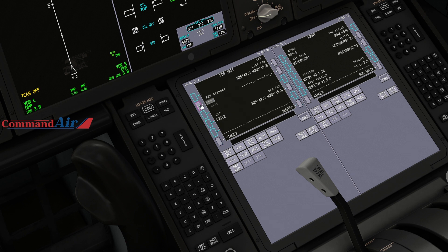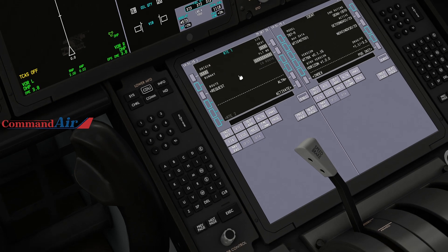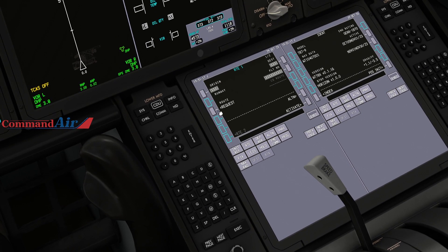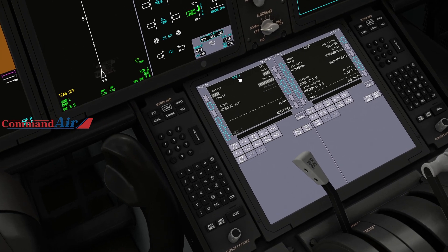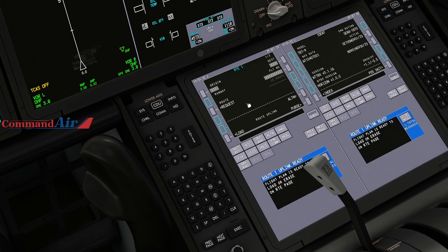Go back to the Index, then go to the Position page, then the Route page. Once your SimBrief ID is set up, you can request the newest route, and it will bring in the most recent route you have filed on SimBrief.